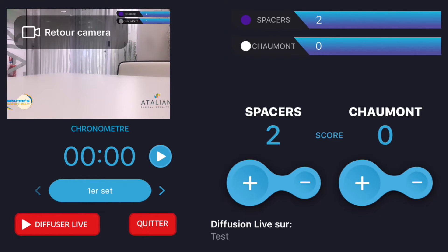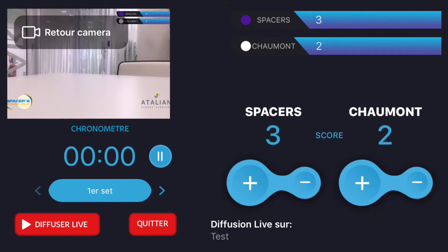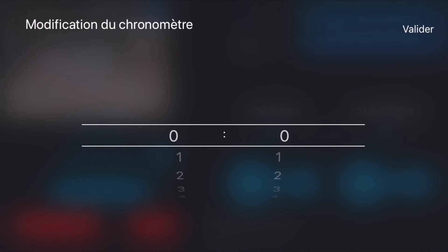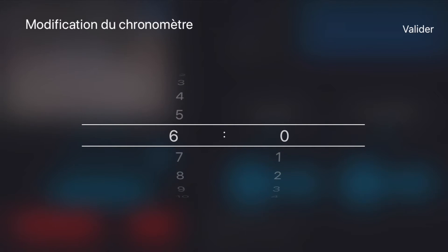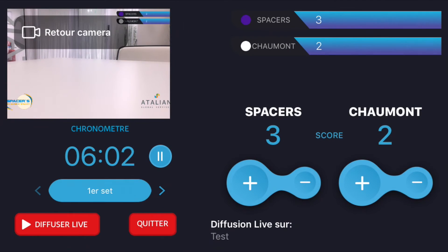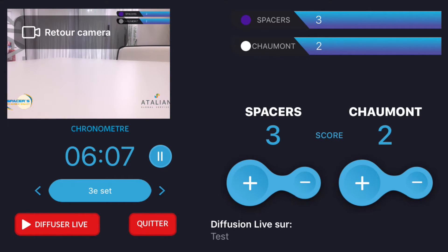Now we can go ahead and click on Swish Studio, which is the control center of our app. This is where all the buttons are to manage the scoreboard. If you want to set your timer more accurately, you can click on it and adjust the time as you'd like.